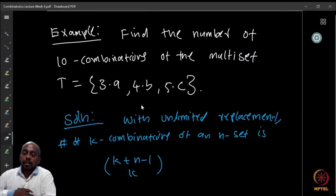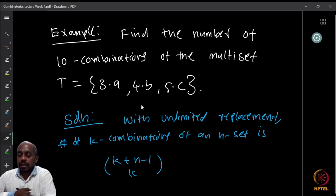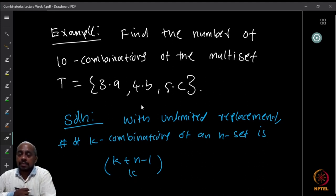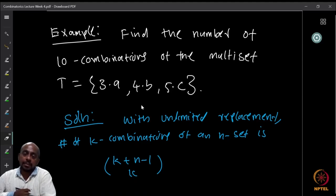Welcome everyone. In the previous lecture we were looking at the principle of inclusion and exclusion. We proved that and then we looked at a couple of examples — in particular, the number of derangements using inclusion-exclusion, and also the number of surjections from a set to another set.